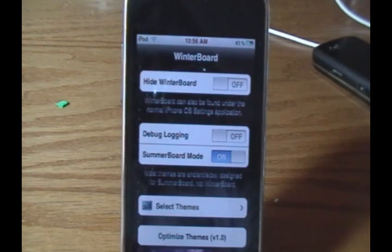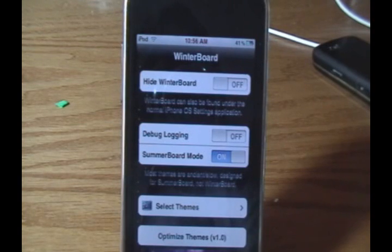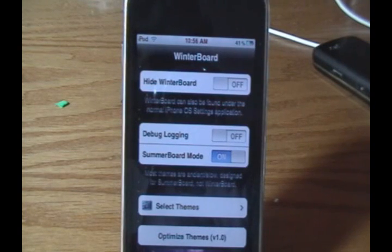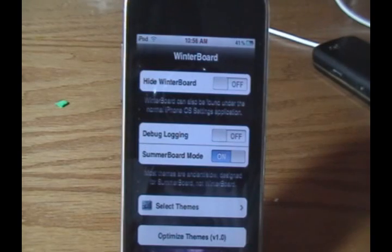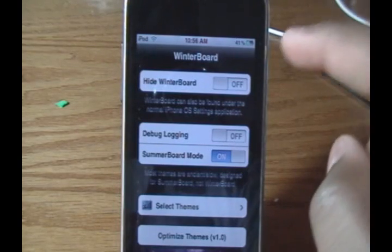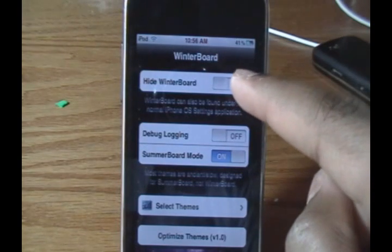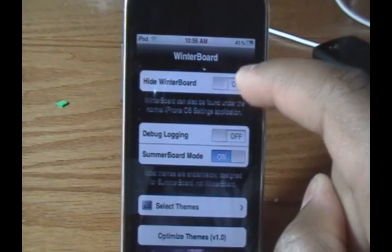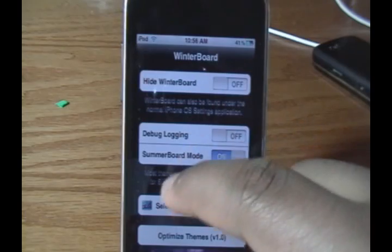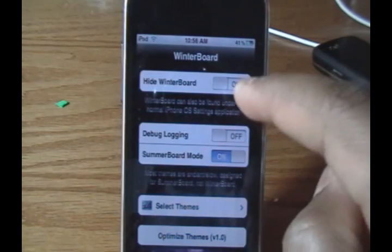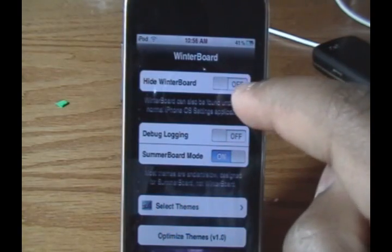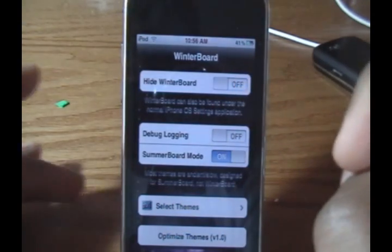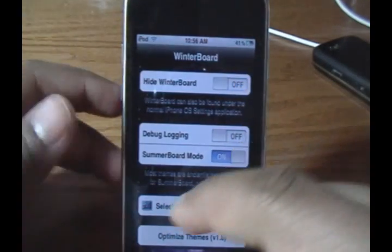There was an application during the summer, I believe, that let you do the same thing called Winterboard Settings, but this is official, right in the application. That's why you have the option to hide Winterboard. I'm actually going to keep Winterboard, and I'll tell you why a little bit later.